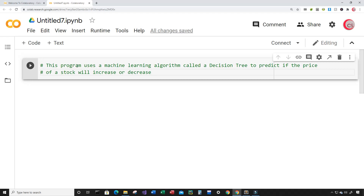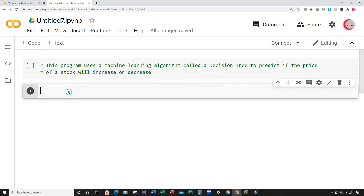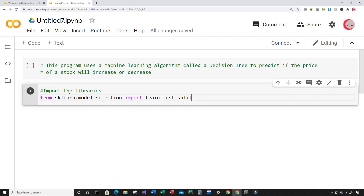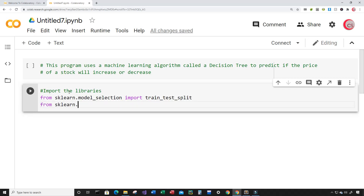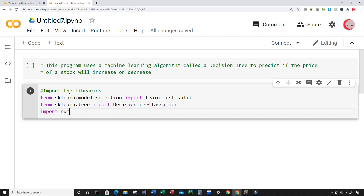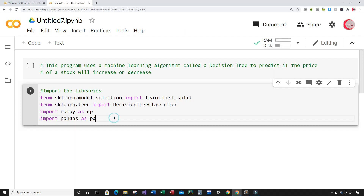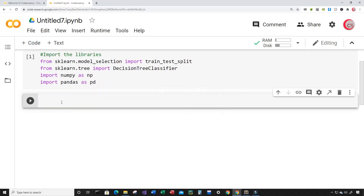Let's create a new cell by clicking the code button in the top left, and in this cell I'm going to import the libraries I plan on using. From sklearn.model_selection I'm going to import train_test_split. Next, from sklearn.tree I'm going to import DecisionTreeClassifier. Then I'm going to import numpy as np and import pandas as pd. Let's run this cell to check for errors — and we have none.